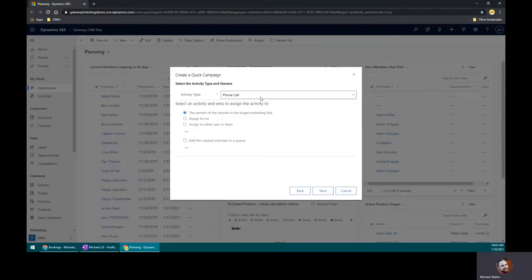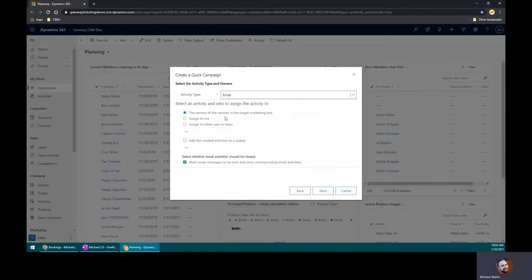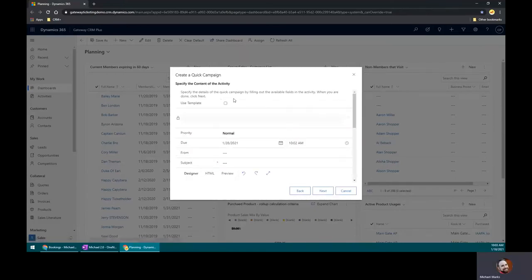Now, we could assign this as a phone call, but your team members would be very upset with you with all of these members to call. So let's shoot an email instead. It's a little more automated, as you can see. We'll click next.